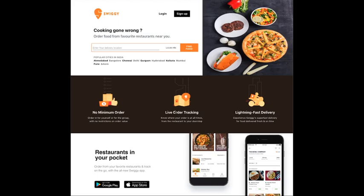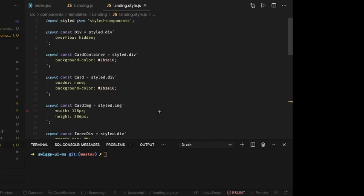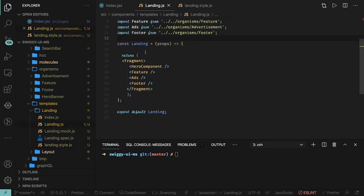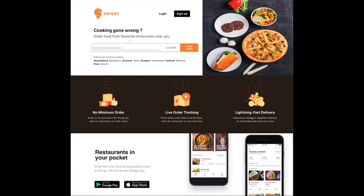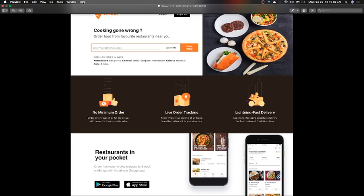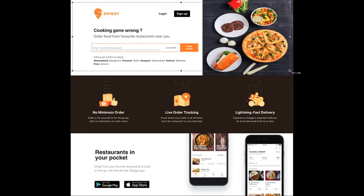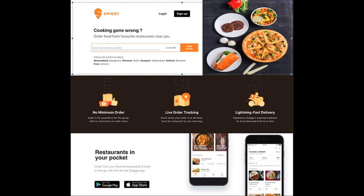In the previous video we were trying to organize components like the hero component, feature component, advertisement, footer, and others. To understand what each component will contain, we know we are using a row-column grid structure, so we can divide it into two parts.